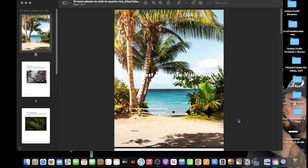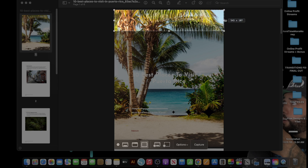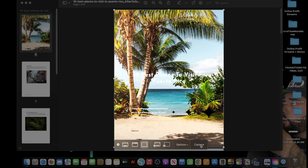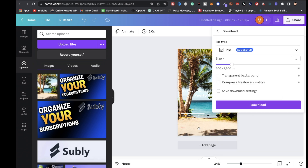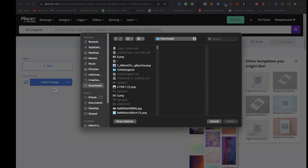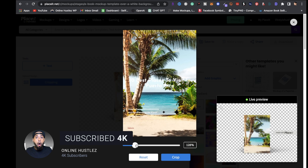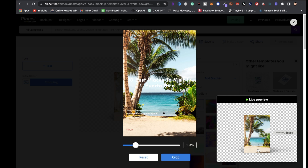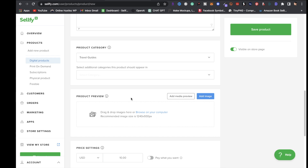Open the PDF separately and take a screenshot - on a Mac hit Command Shift 5, drag across to capture the screenshot. Drag the screenshot into Canva and size it. Then click Share and download it. Come back over to Placeit, click Insert Image, Upload from Device, select the screenshot, and click Open. Size it up - you'll get a live preview on the right. Click Crop and there's your ebook cover. Click Download to save it.